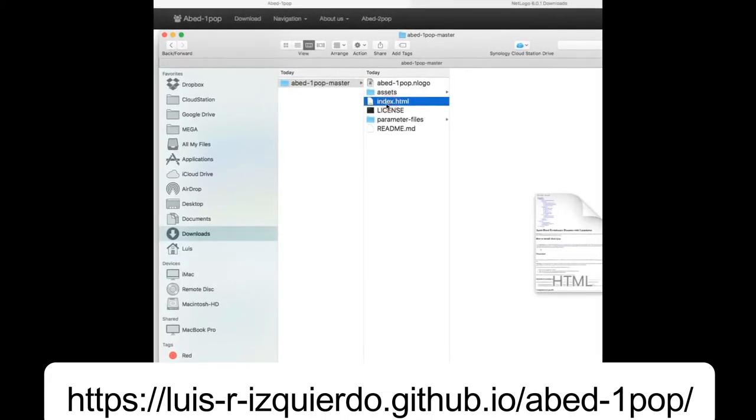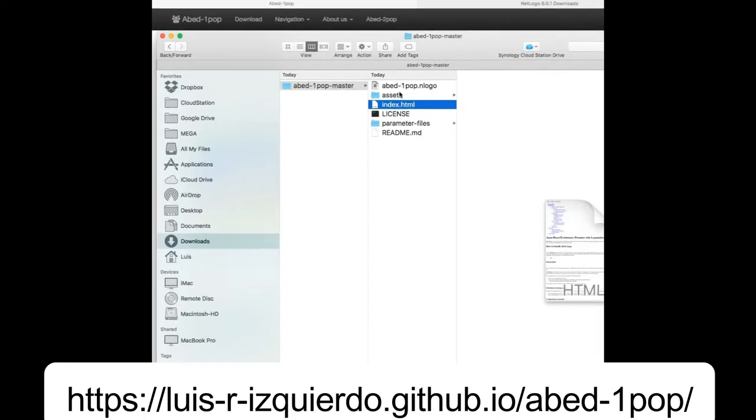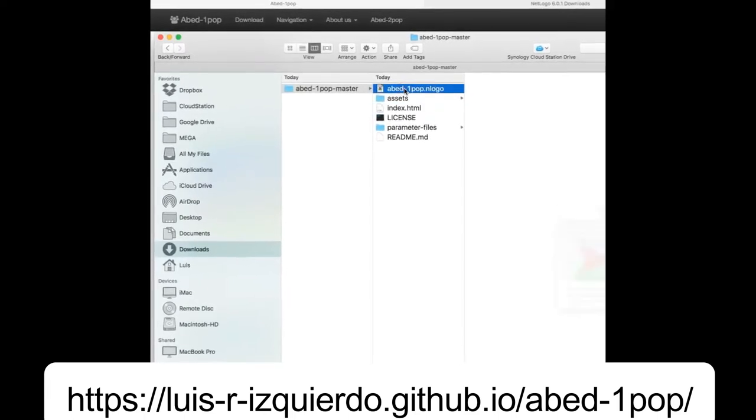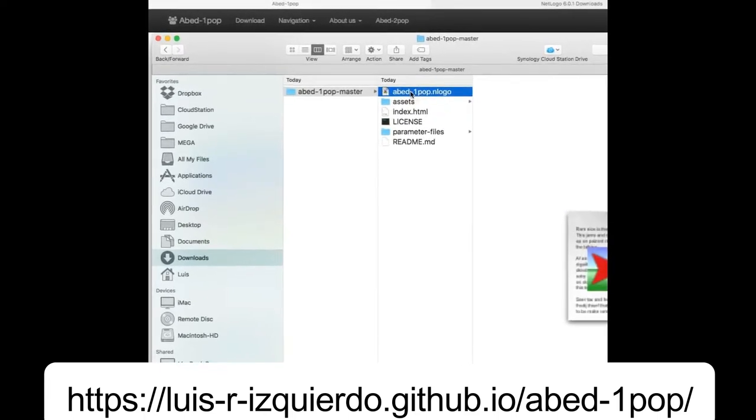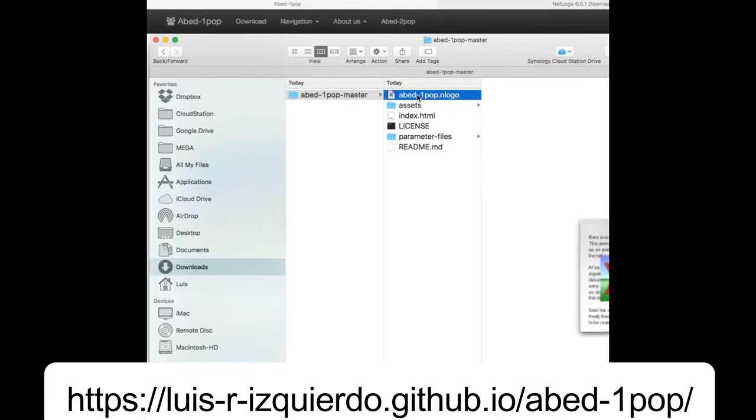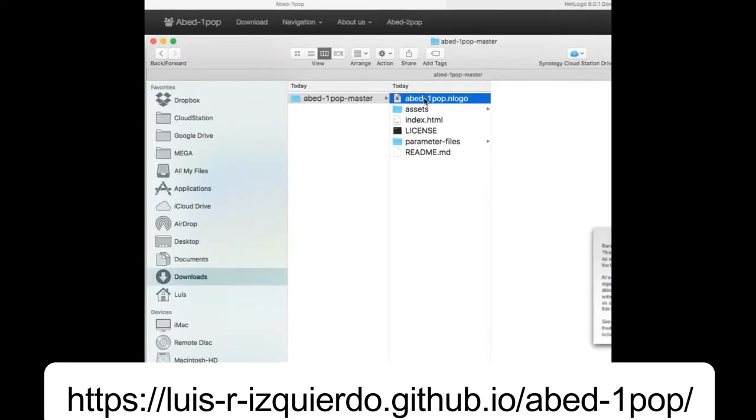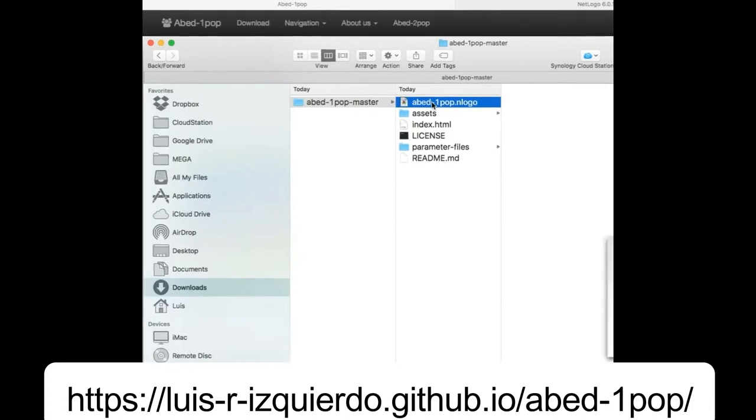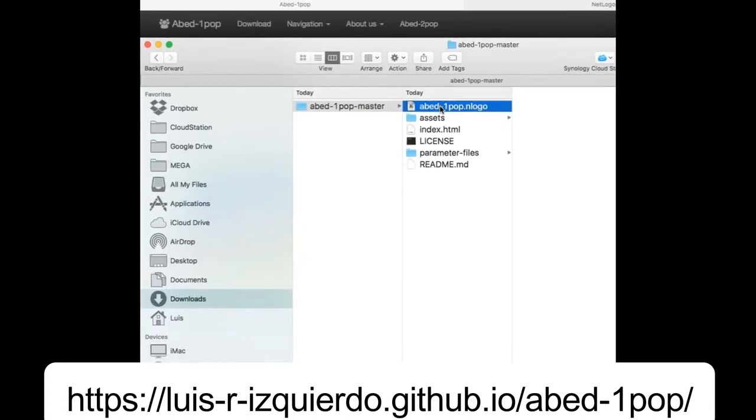Once we are here, we just have to click on the model itself, and here we go! Welcome to ABED-1pop.